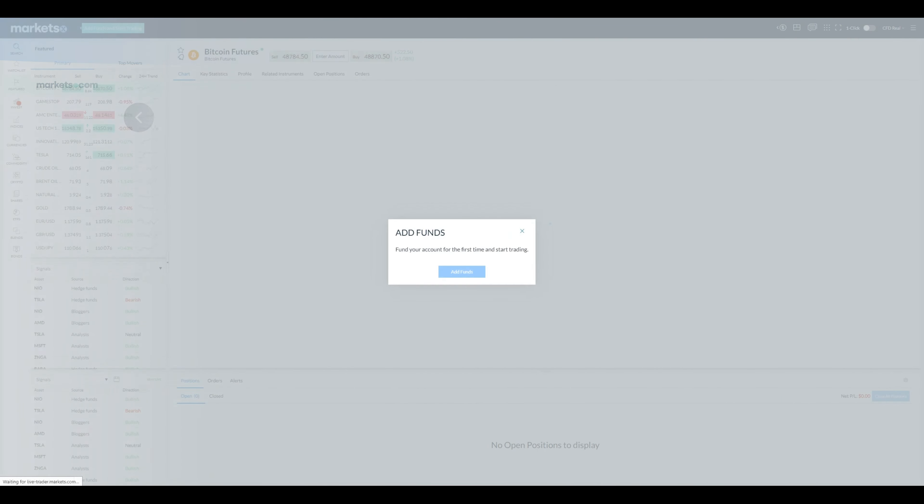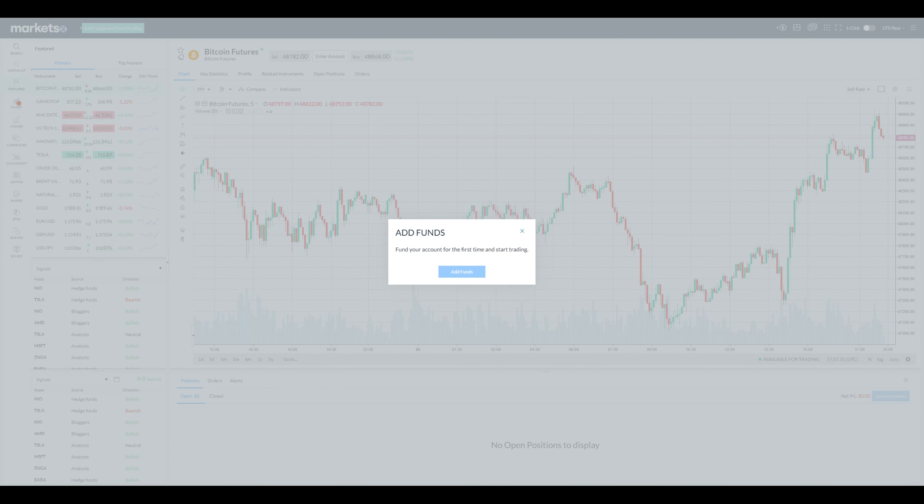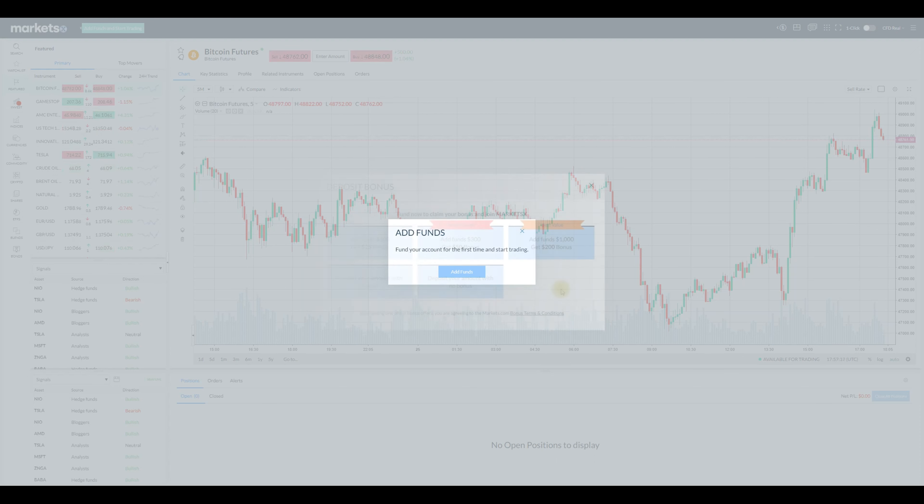Now as you can see on the screen we are asked to add funds and we can also have a glimpse on the trading platform behind it. So let's click add funds to see the funding options offered by Markets.com.